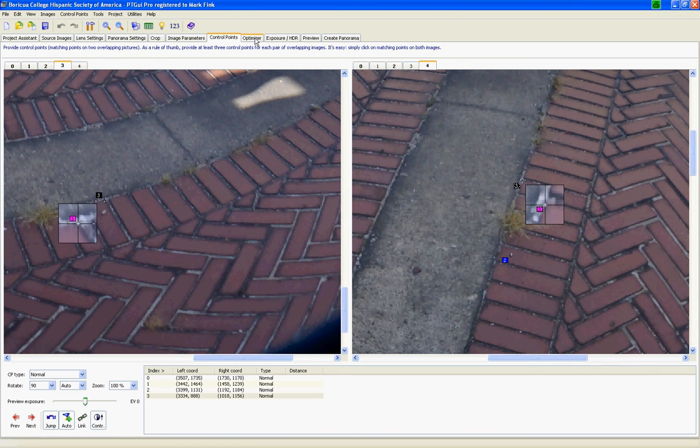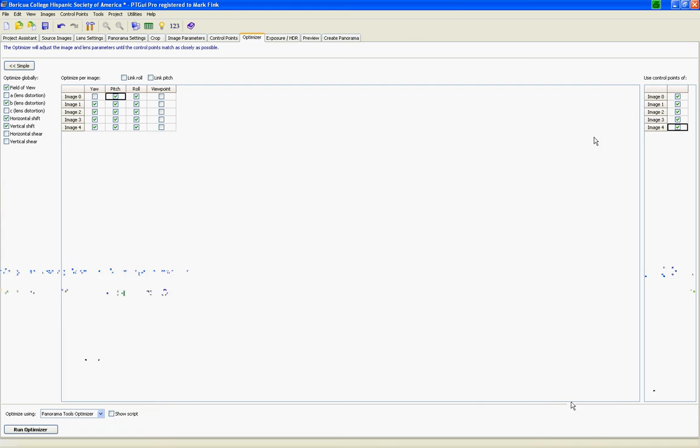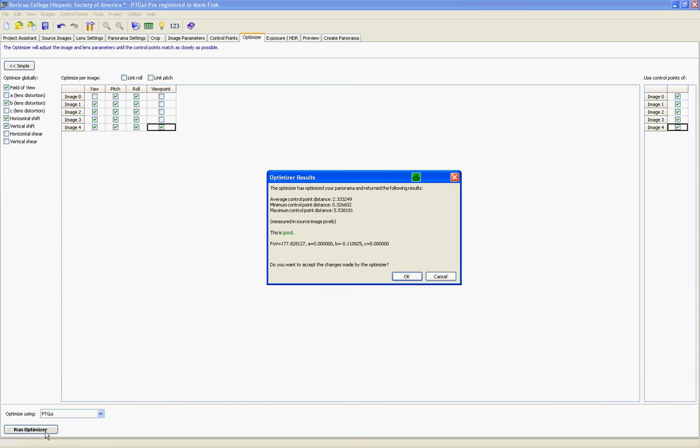Now we go to the Optimizer tab. And as you can see beforehand, I had all these checked. But I left out control points for image 4. So I'm going to turn that on. And then I'm going to click on the Viewpoint for image 4. Go to PT GUI for the Optimizer. And I run it. And it came out very good. About 5.5.